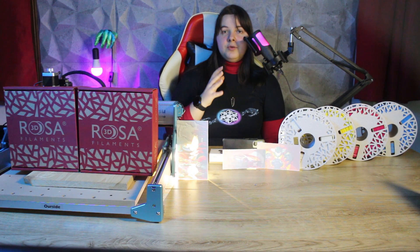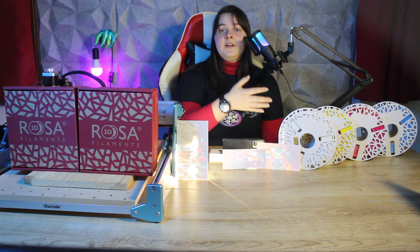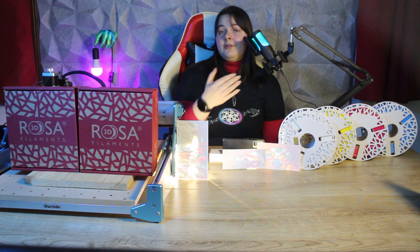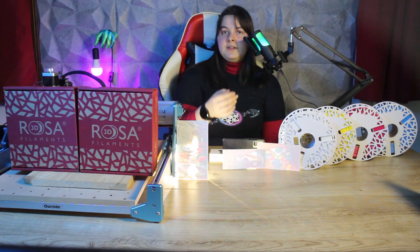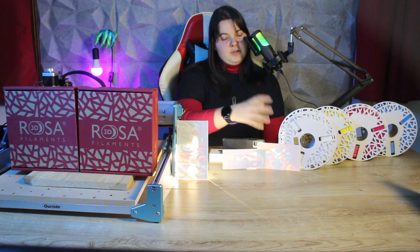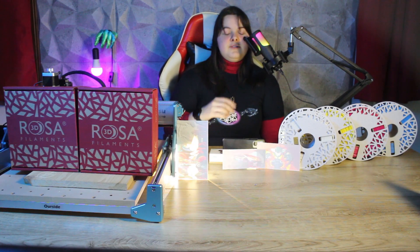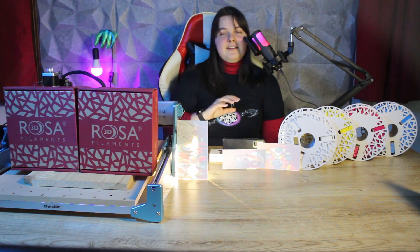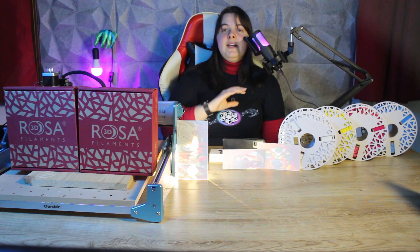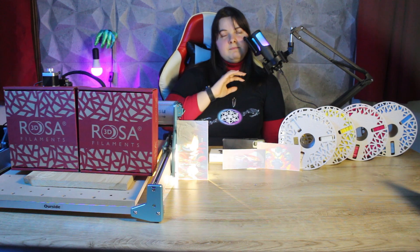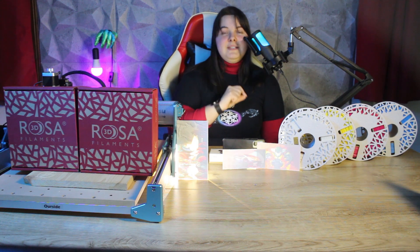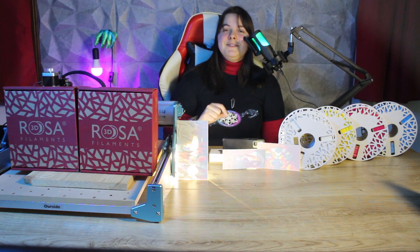Of course, you can also use these spools for regular prints if you want, because the colors are beautiful and bright, so even classic models will pop out with these spools.